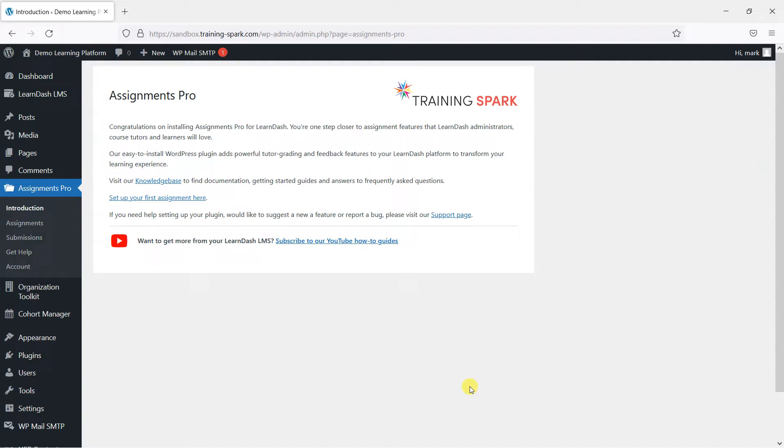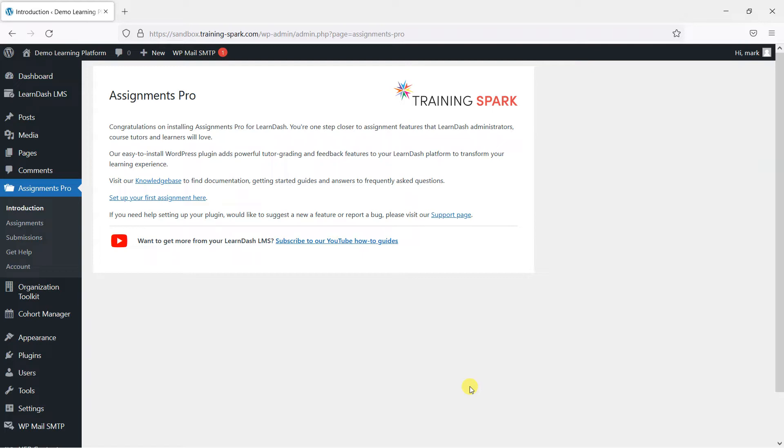There will be three videos as part of this Getting Started section. The first will be on creating an assignment and embedding it within a course. The second video will show you how learners would submit their assignments, and the third video will show you how you can pick up those assignments, claim them, mark them, and give your own feedback to the learners on your platform.